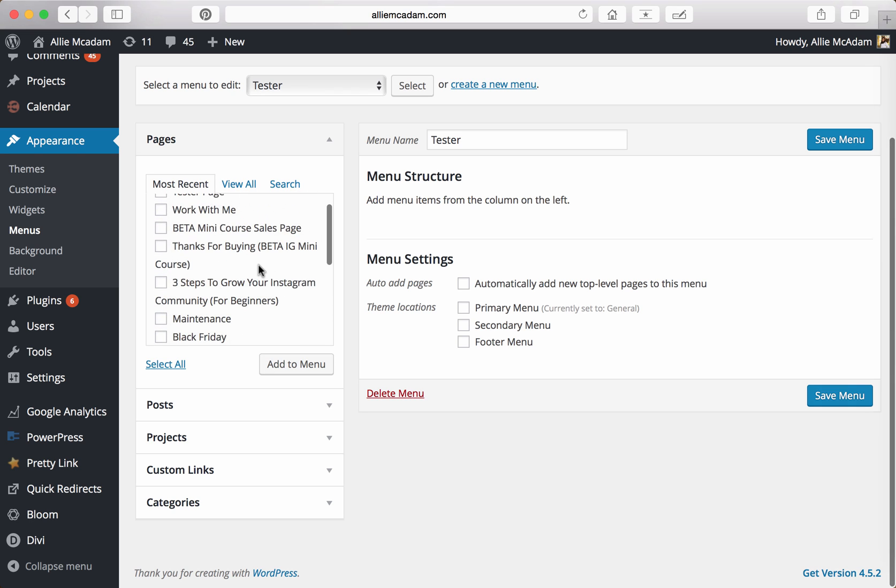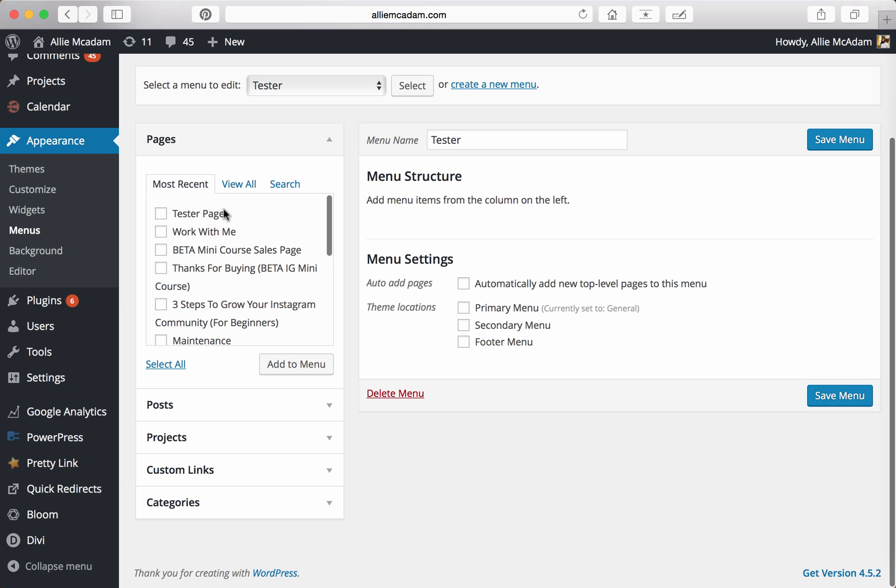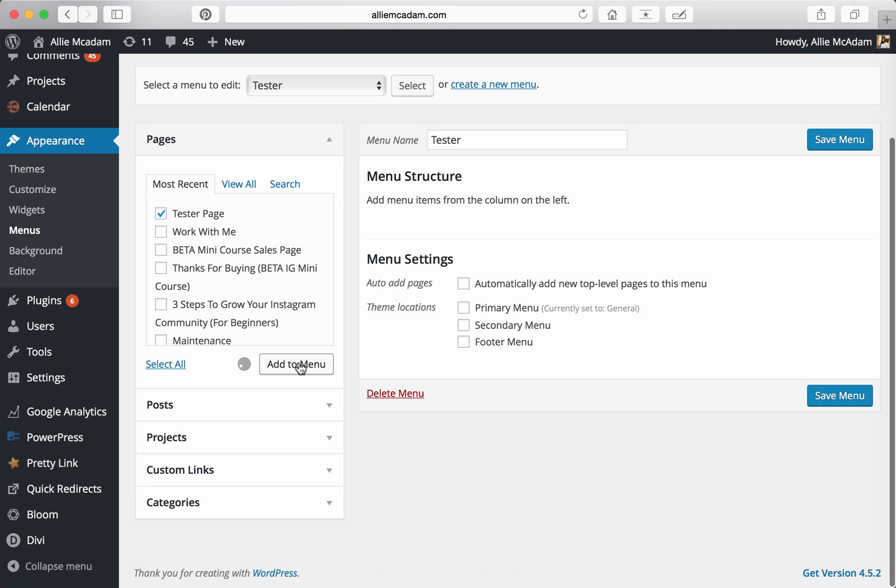Now you'll notice if you recently created the page, it's right up here up top on the Most Recent tab, so I'm going to go ahead and click on Tester Page, Add to Menu. You can also click on other ones at the exact same time. Instead of clicking on Tester Menu, I could have clicked on all four of these top ones and then click Add to Menu and it'll add them all at the same time. But again, I'm only going to be using this one.